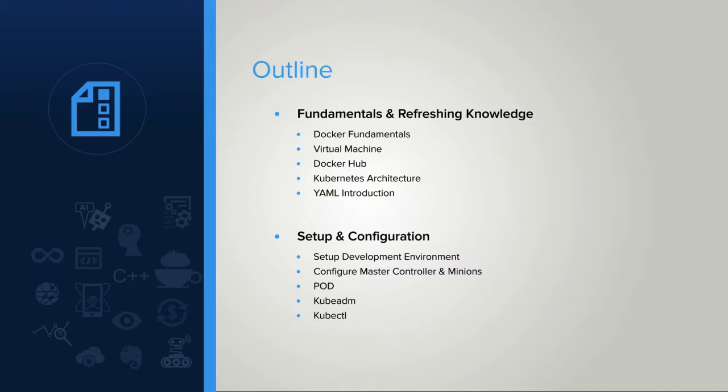The second chapter, we will set up the development environment, configure master controller and minions. We also give a glimpse on pod, kubeadmin, and kubectl.